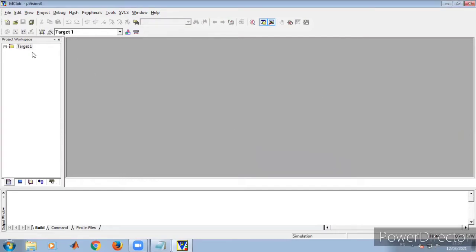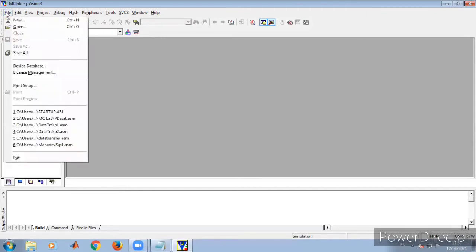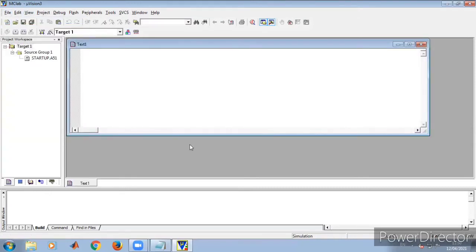It asks whether to copy the standard 8051 startup code to the project folder and add files to the project. Once we click Yes, you can observe that startup.a51 gets uploaded — this is the standard library added to the target file.